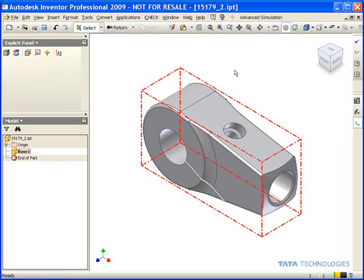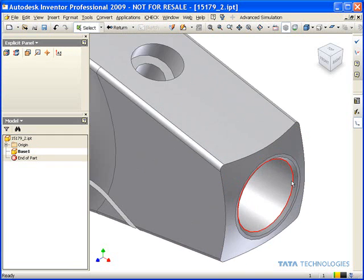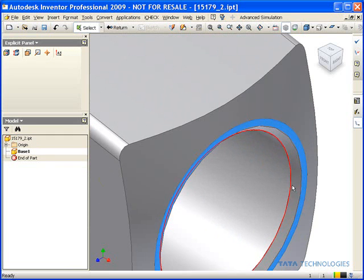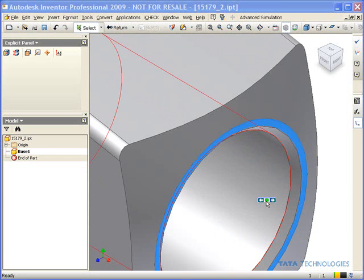But one key element that people are not typically aware of is that you can actually select a face while in this base editing mode and just pick the delete key on your keyboard.